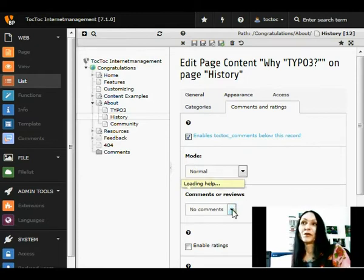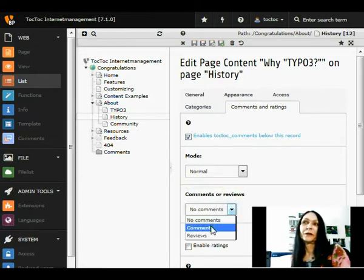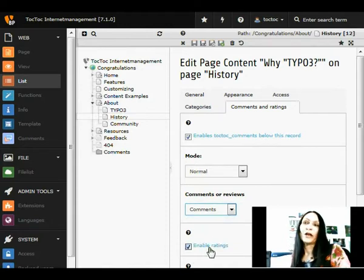Now we have to say what we want to add. We want to have the user be able to comment, and also they can make a rating.